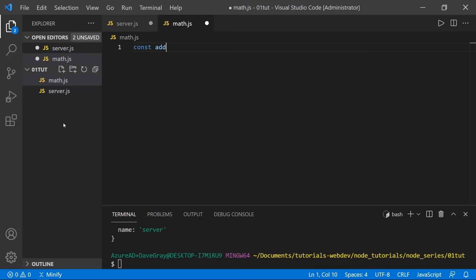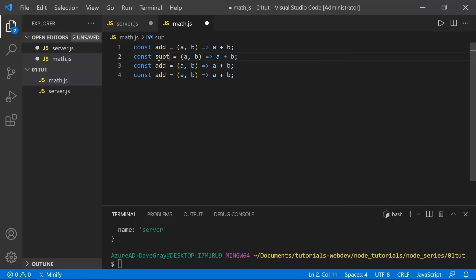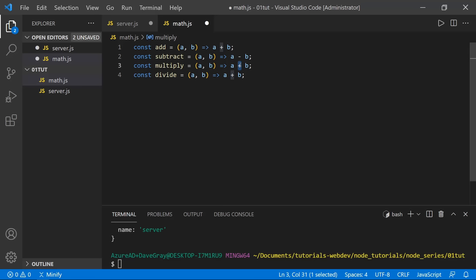Inside math.js, I'm going to create some functions. I'll call the first one 'add' and set it equal to an arrow function — it'll just return a plus b, the sum of the two parameters. I'll copy this down three times and change them to subtract, multiply, and divide — with a minus b, a times b, and a divided by b respectively.